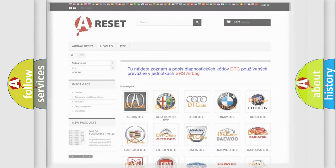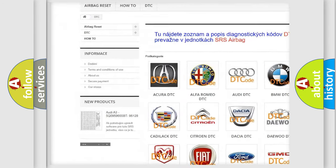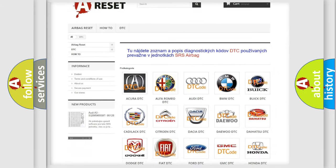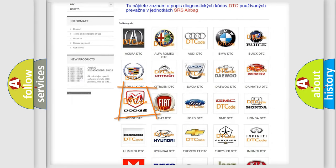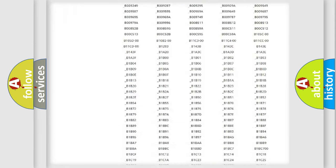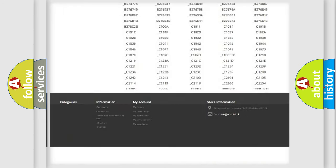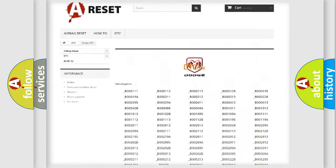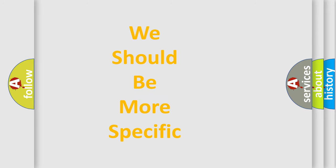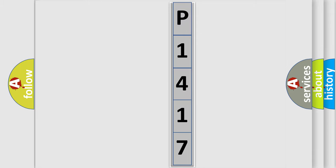Our website airbagreset.sk produces useful videos for you. You do not have to go through the OBD2 protocol anymore to know how to troubleshoot any car breakdown. You will find all the diagnostic codes that can be diagnosed in Dodge vehicles, and also many other useful things. The following demonstration will help you look into the world of software for car control units.